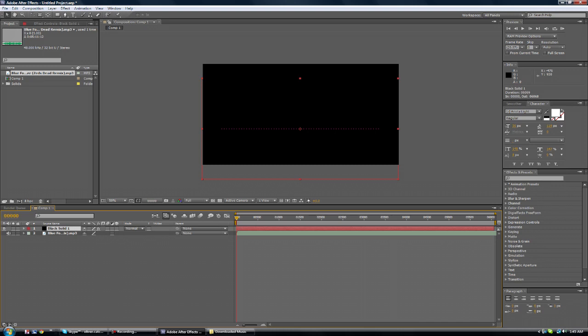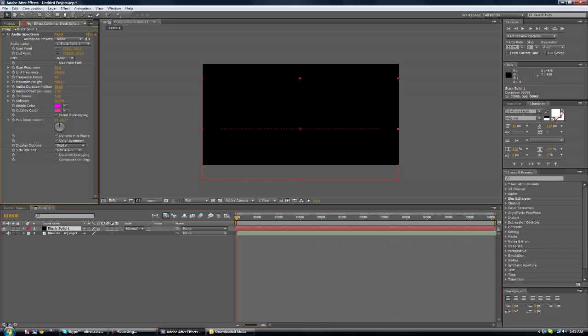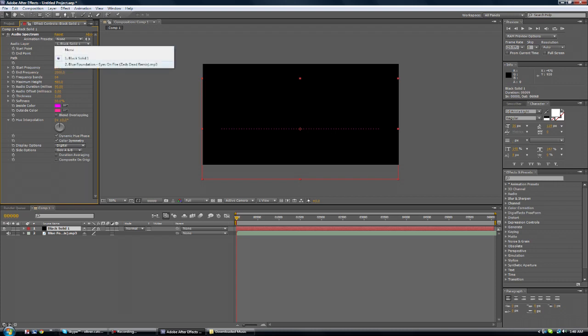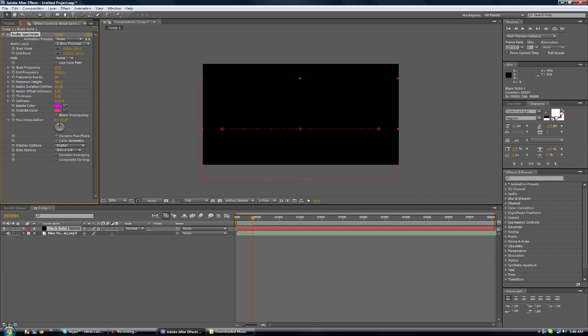Anyways. Now you want to go back to the black solid. I'm going to go to Audio Layer and go to the song. See now that will sort of go with the beat. You get me?